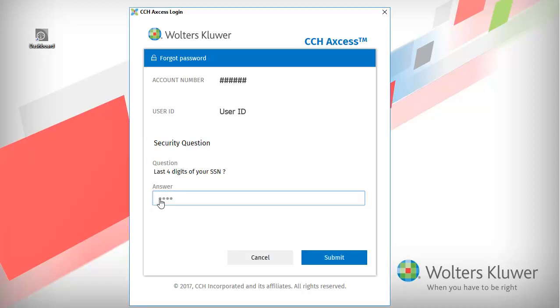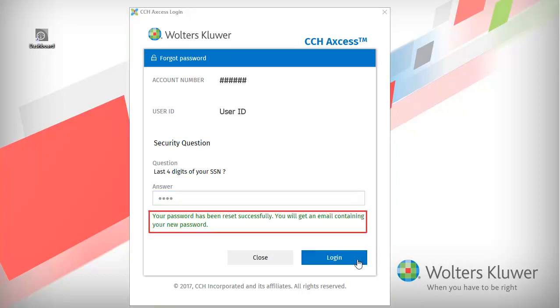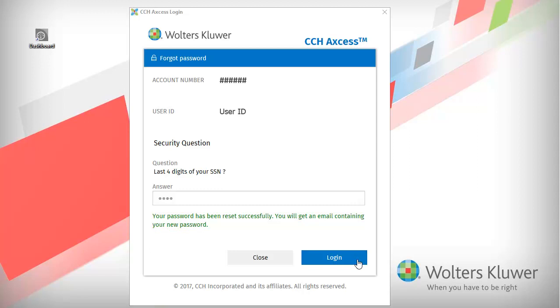After entering your answer, click Submit. If you answered the question correctly, you are prompted with a message saying that your password has been reset successfully. You will receive a temporary password in your email.